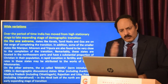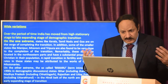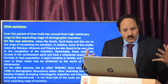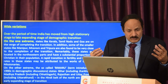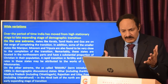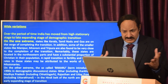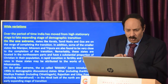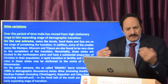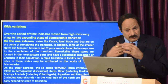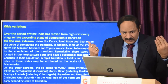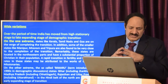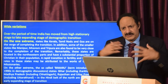India also has wide variations in population. Over time, India has moved from the high stationary stage to the low expanding stage of demographic transition. On one extreme, states like Kerala, Tamil Nadu, and Goa are on the verge of completing the transition; smaller states like Manipur, Mizoram, and Meghalaya in the northeast are also close to completion, possibly aided by a substantial proportion of Christian population. At the other extreme, BIMARU states like Bihar, Jharkhand, Madhya Pradesh, Chhattisgarh, Rajasthan, and Uttar Pradesh are still in the early expanding stage.